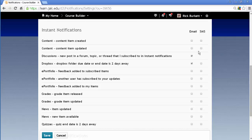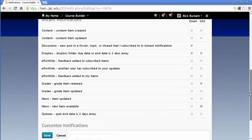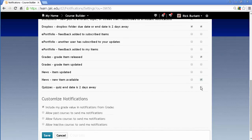Some of the things you may want to have send you a text message: anytime there's new content added to the course, maybe anytime there's a dropbox two days out before the due date, have it send you a text message. When grades are released, when there are news items like any new news item, and two days before the due date on a quiz — those are probably the four most useful ones.